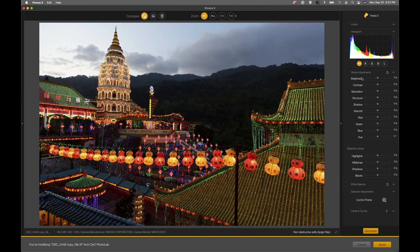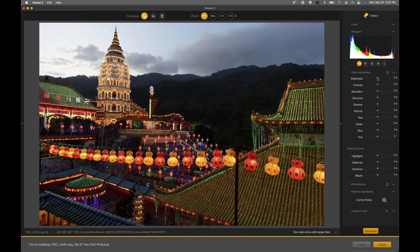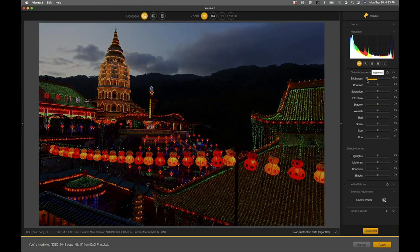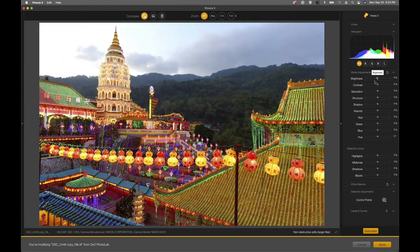Moving underneath our histogram, these are our global adjustments — from brightness down to hue, and then through highlights, midtones, shadows, blacks, and also the white balance tool. These sliders adjust those particular fields based upon the value of the slider. If I take my brightness slider to the right or to the left, you're going to see that happening as a heads-up change. Brightness is relatively self-explanatory: slide to the left to darken, to the right to brighten.